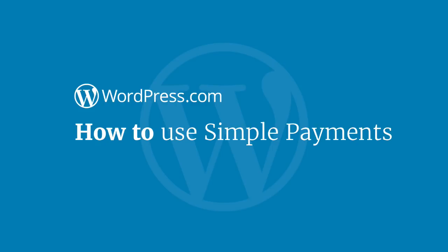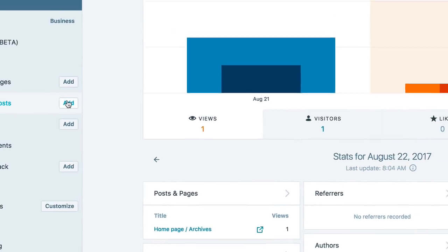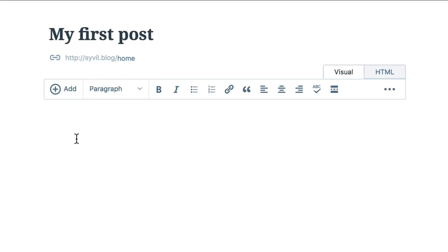Welcome to learning about WordPress.com Simple Payments. Working with small business owners, we've designed a Simple Payments button. Let me show you how to use it.